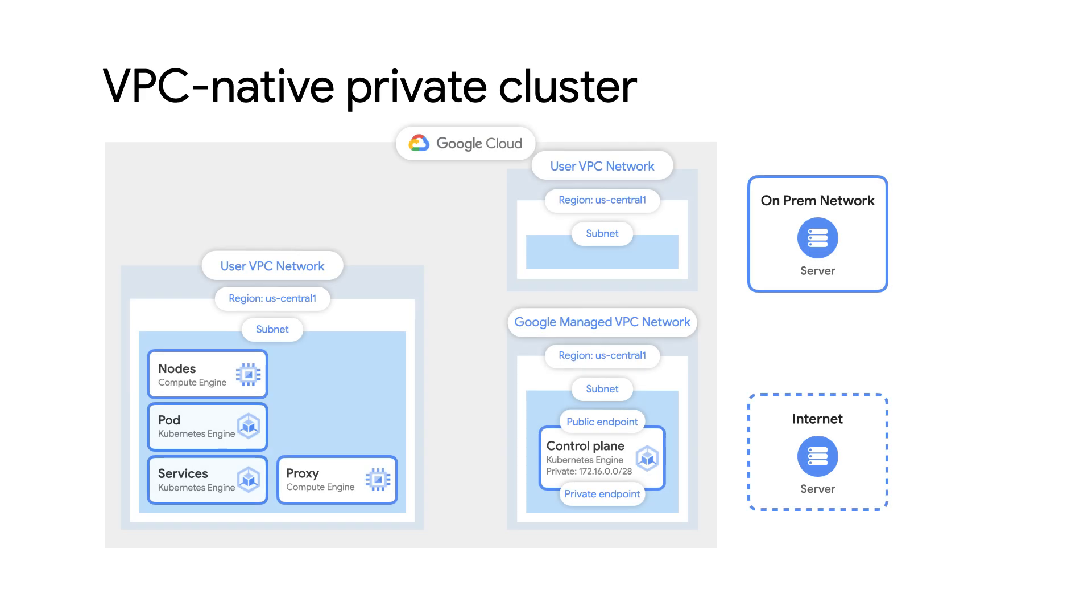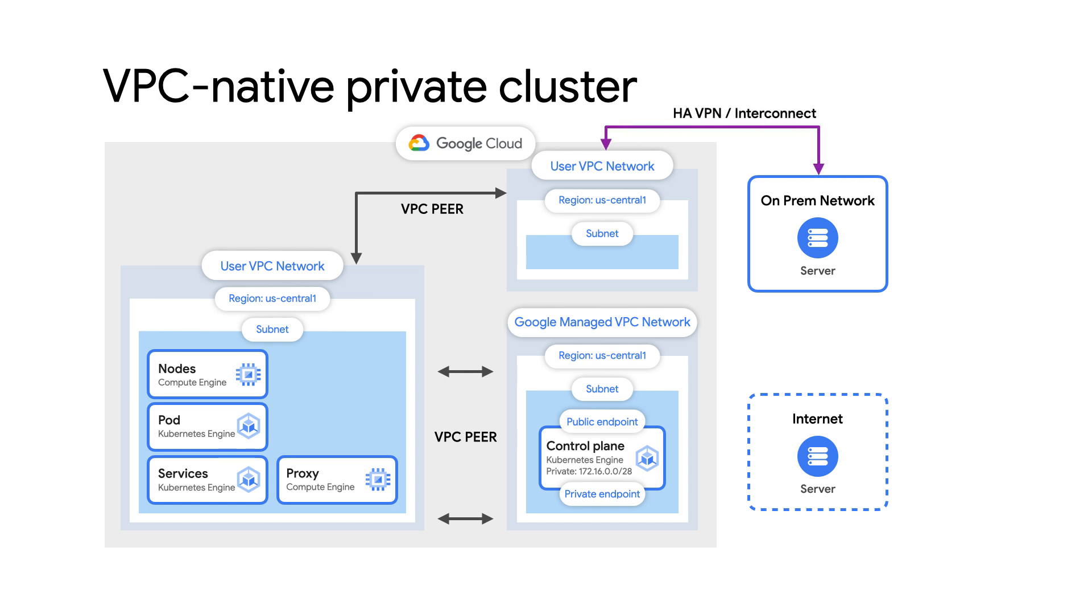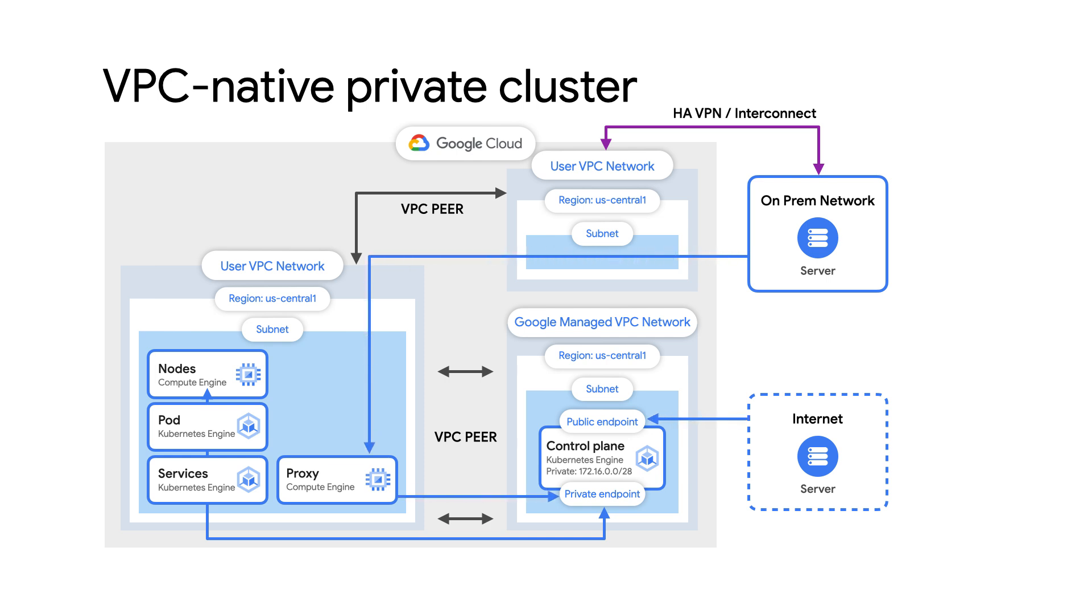Remember that because the GKE control plane uses a peering connection, you must keep in mind the network location of where you are trying to access the control plane. If your control plane access is separated by more than one peering connection, you'll need a proxy to access the private endpoint, or you'll need to use the public endpoint.